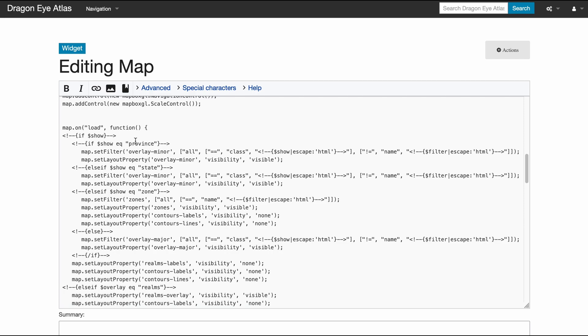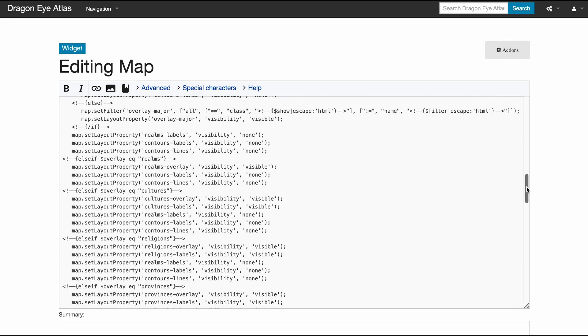If it's set to province, then set this filter and include the name of the province that we want to show. If it's set to state, turn on this filter and do this name. If it's set to a zone, turn these things off, turn this filter on, and that's how it works.